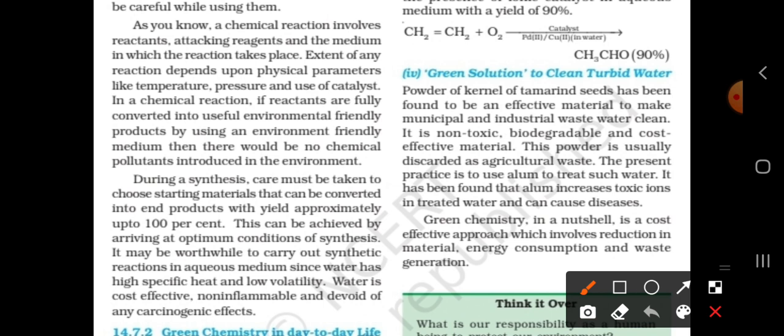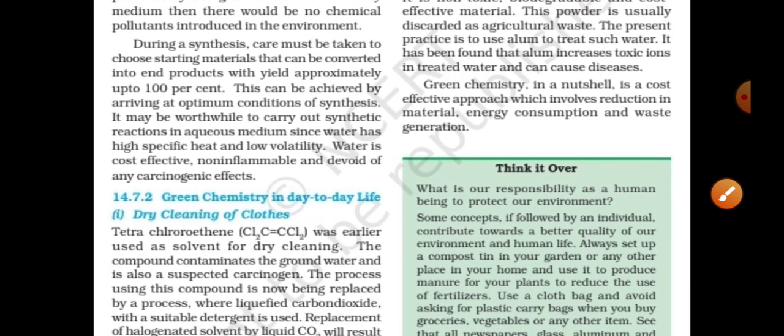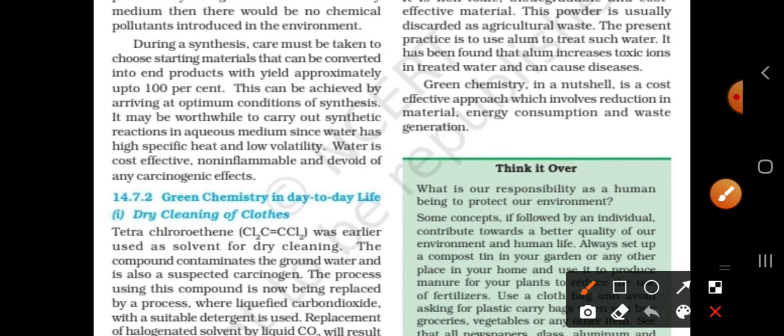The medium is very important in chemical reactions. The environment-friendly medium is very important. During a synthesis, care must be taken to choose starting materials that can be converted into end products with approximately up to 100% yield.